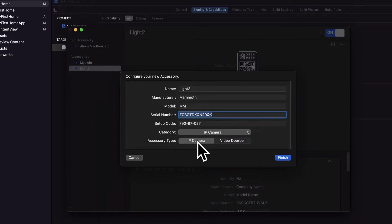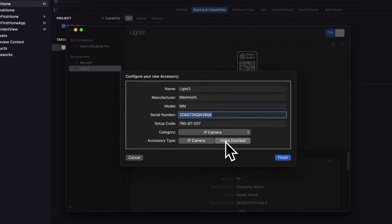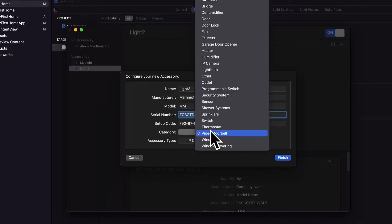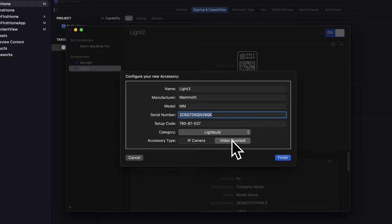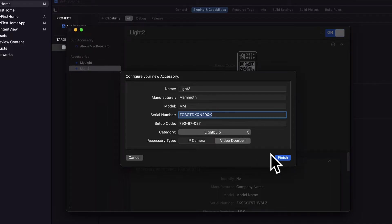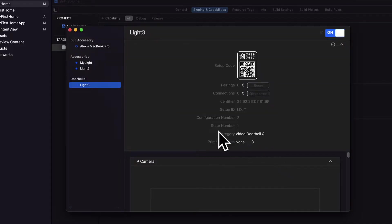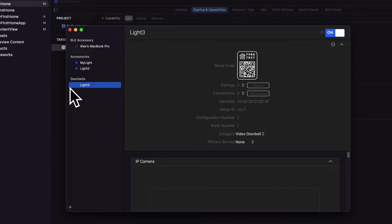So you can choose your category and then your accessory type IP camera or video doorbell as well. I'm just going to choose light bulb, okay. Then I am going to hit finish.